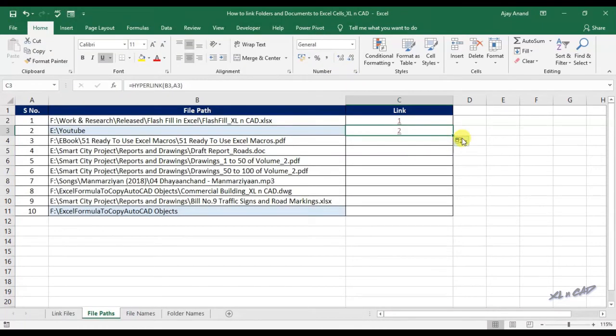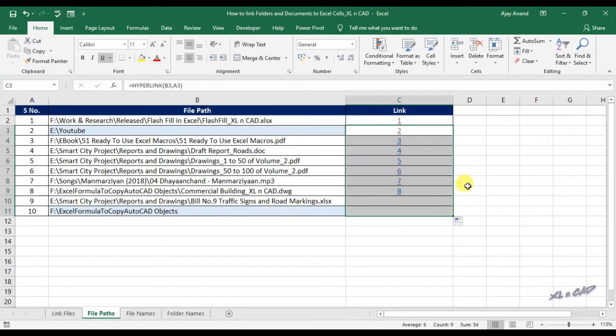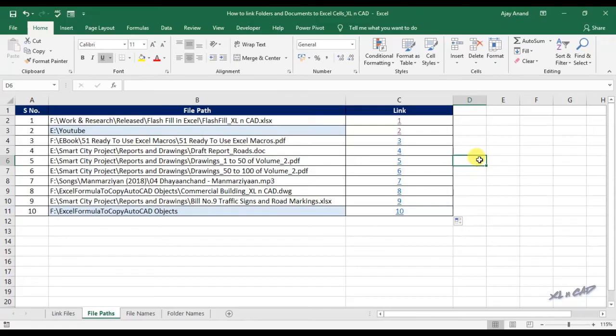I will drag this formula to the downward cells to create links to the remaining files and folders listed here. And you can see, I have linked files of different types of formats like PDF, AutoCAD drawings, and even MP3.